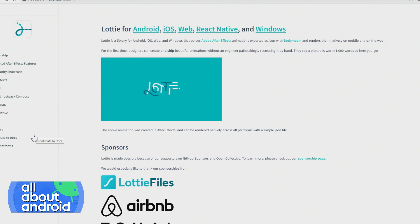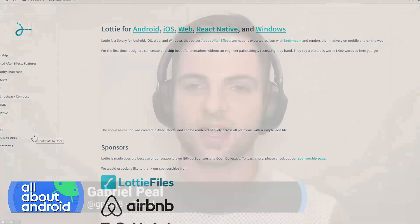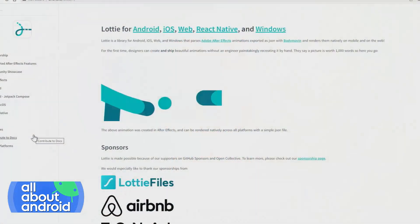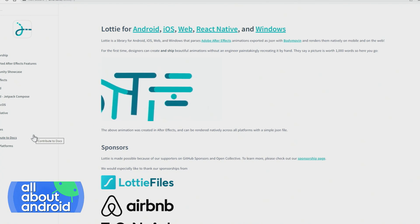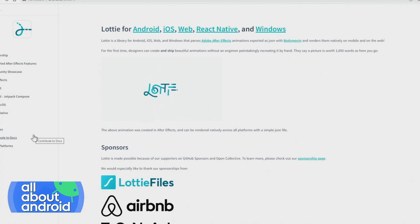Yeah, Lottie is an open source library that I started working on while at Airbnb and continued to be the primary maintainer of, for Android, I should say. And effectively, if you think about shipping an image, we have JPEGs. And if you are an engineer or building a website or something like that, and you want to ship an image, you can drop in a JPEG or a PNG in these established formats, and it'll just go. It'll display pretty much anywhere.